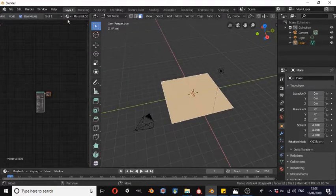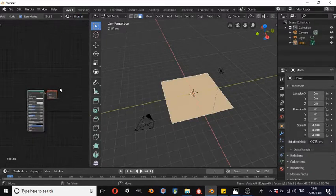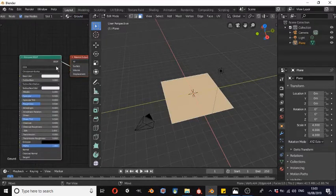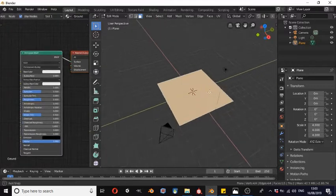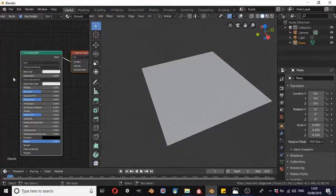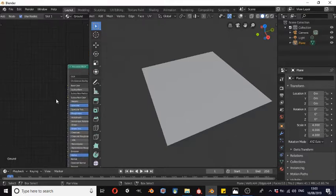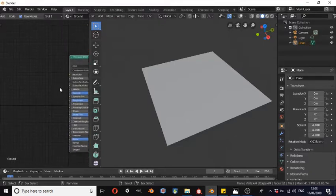We're going to create a quick new material and we're just going to call this 'ground'. Here we have the Principled BSDF node connected to the material output. I'm just going to turn off viewport assistance. As you can see, we have base color, metallic, specular, roughness, emission, and normal map. Each one of these values directly corresponds to a particular texture map that we have.